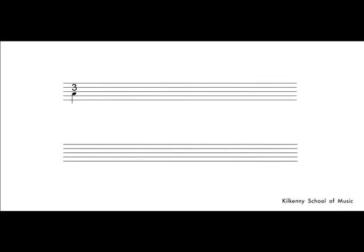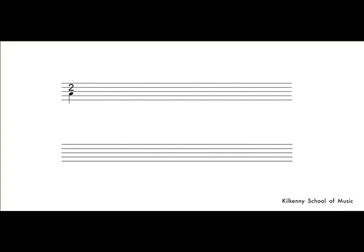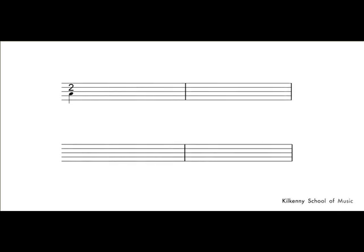So this means three crotchet beats in a bar. And this means two crotchet beats in a bar.